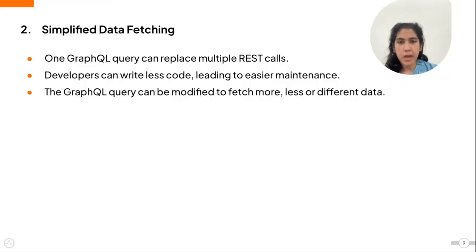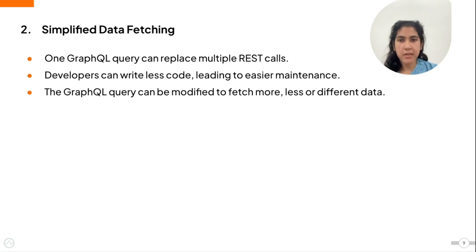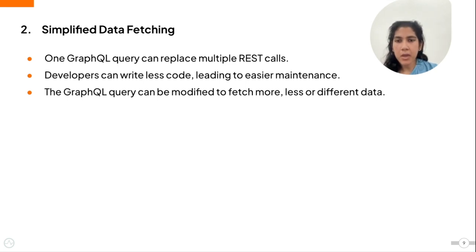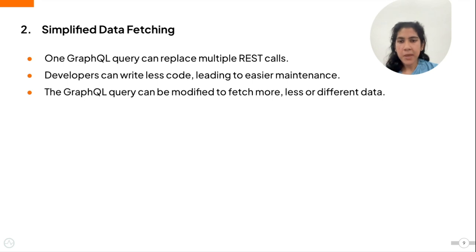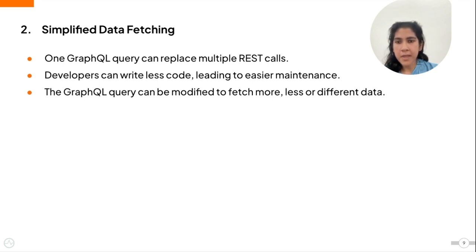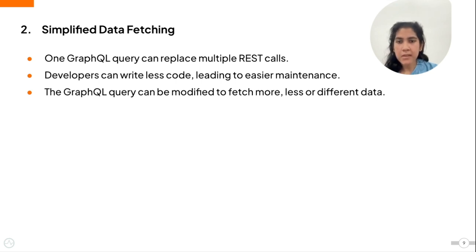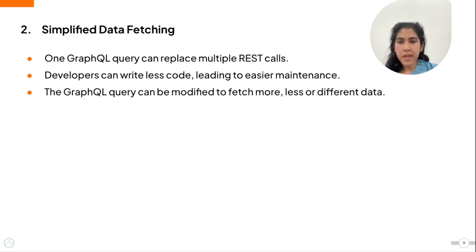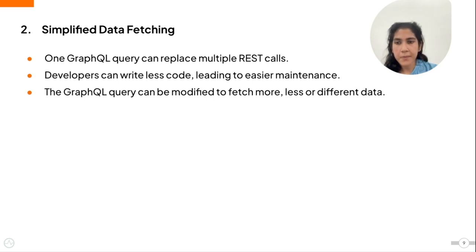Now let's look at how GraphQL allows for simplified data fetching. With GraphQL, you can make a single query to retrieve all needed data, unlike REST APIs, where you might need multiple calls. This reduces the complexity and makes your code simpler and more readable. If data requirements change, you can easily modify the GraphQL query without changing the server side API. This flexibility and ease of maintenance makes GraphQL very appealing.